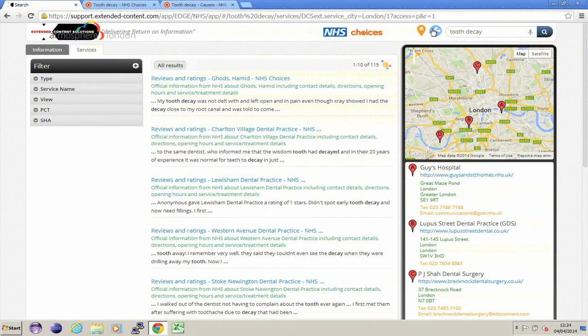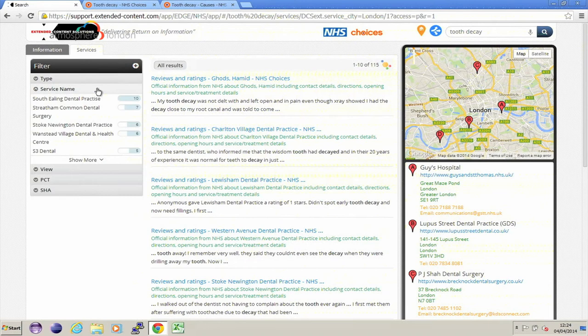I've just changed my view slightly, and you'll notice that on the left-hand side, I'm now seeing a filter panel, which gives me a number of ways that I can refine my search further by giving it some context. And you can see, by example, we have a number of dental services that relate to the content we have here.